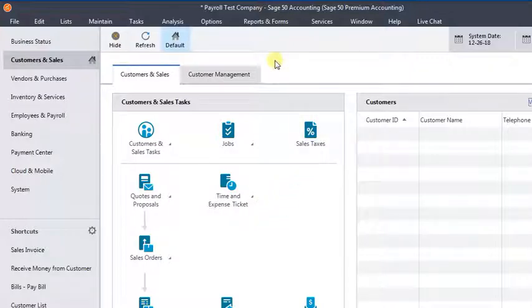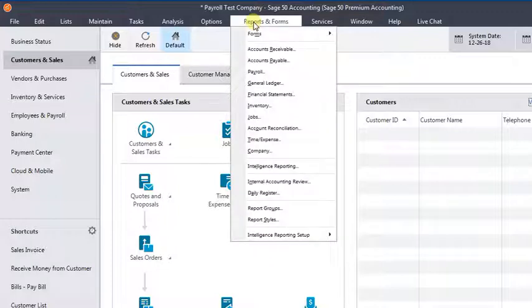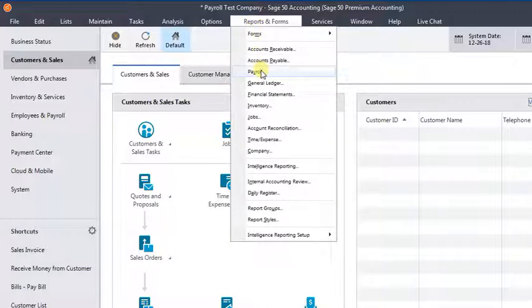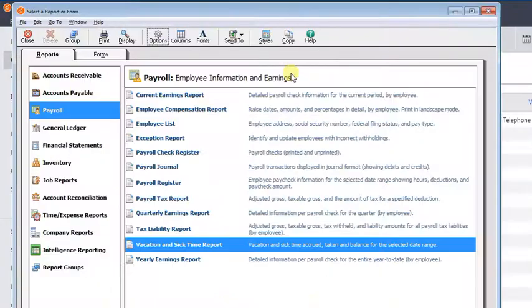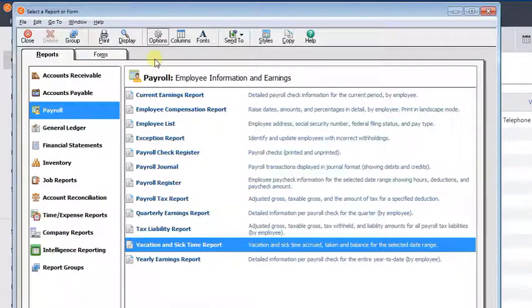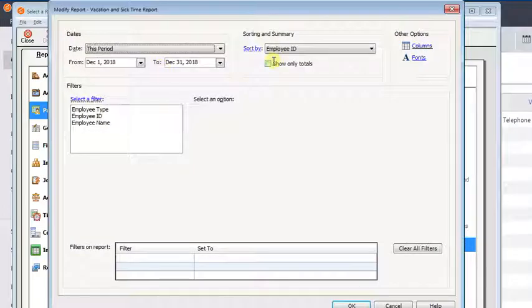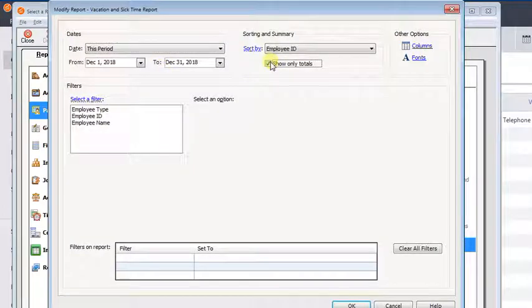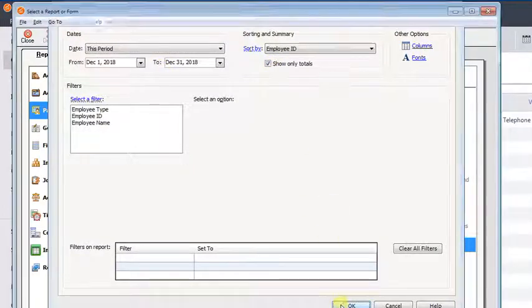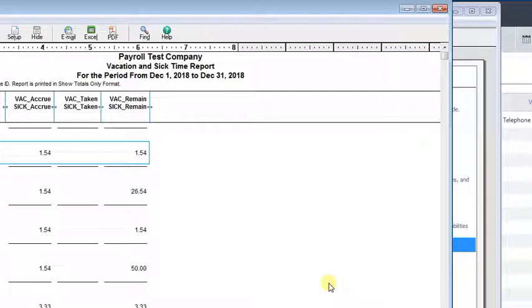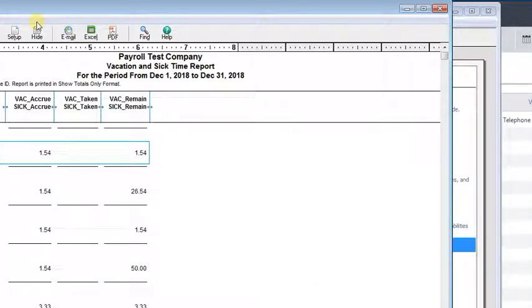Well, so the first thing you need to do is find out whose balances need to be adjusted. So typically, you could use the last pay stub of the year, or if you go into reports and forms and then payroll, you see we have a vacation and sick time report, and I'm going to set that to show totals only. I've just got three employees in this little test company here.